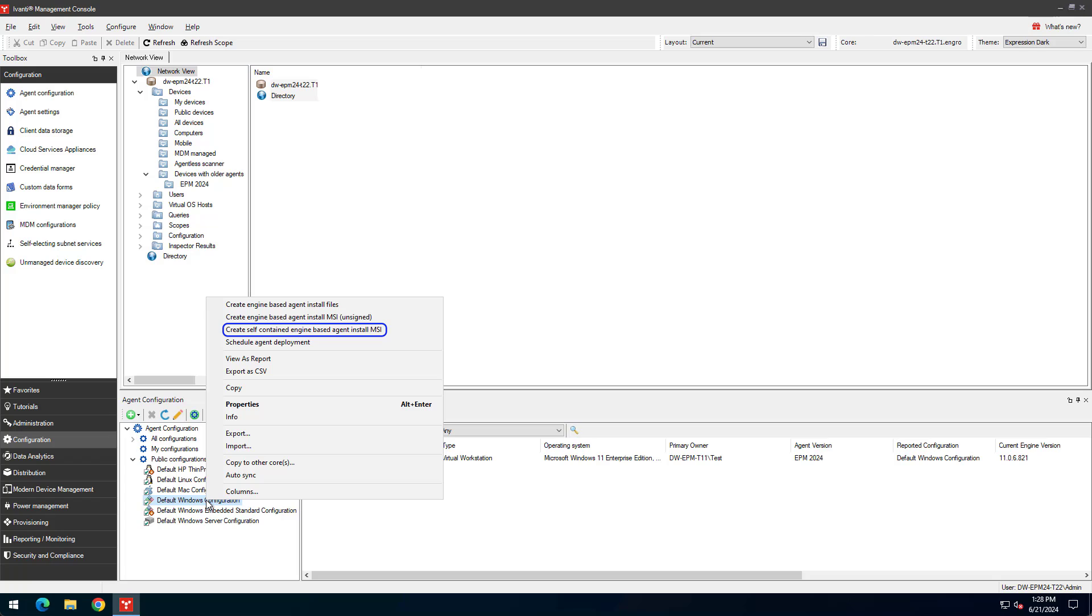The Create Self-Contained Engine Based Agent Install MSI option creates a single MSI containing full versions of all MSIs. This MSI is much larger because it includes all engine MSI files as well. This is also the only agent installation option that works on devices that don't have access to the core server during installation.